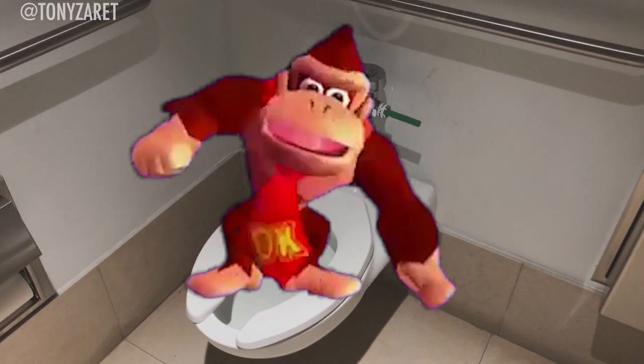See? Check out who's in this toilet. Wait a minute. You're not Chungus. You're Donkey Kong.